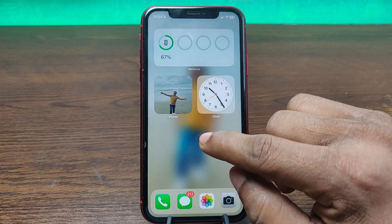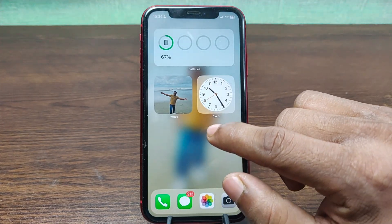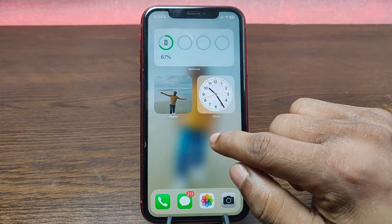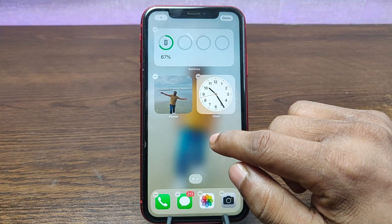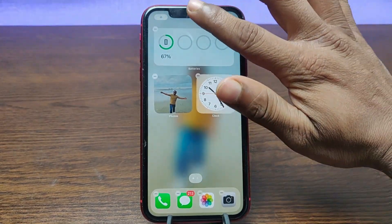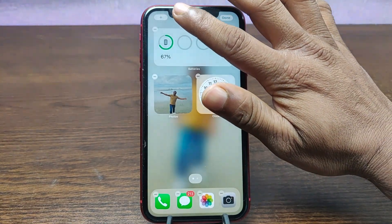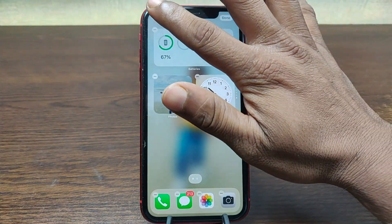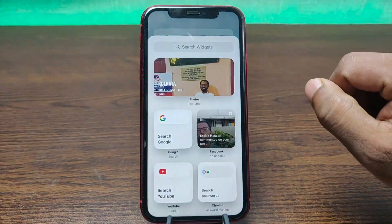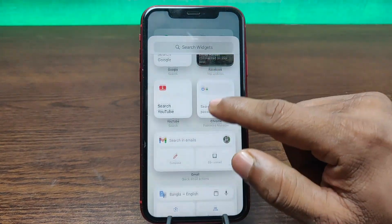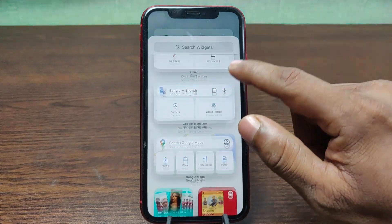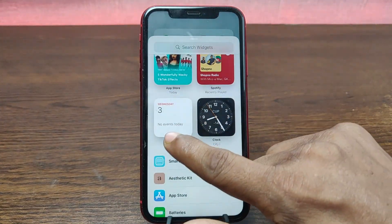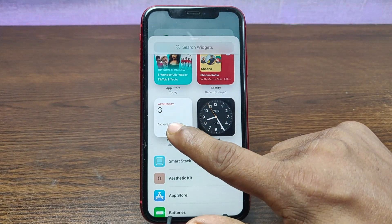For adding a calendar widget on the iPhone home screen, just press and hold on the home screen. As you can see, in the top left corner there is a plus icon. Tap on it and just swipe up for calendar — as you can see, here it is: calendar.